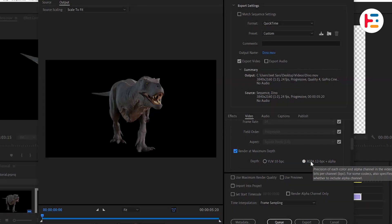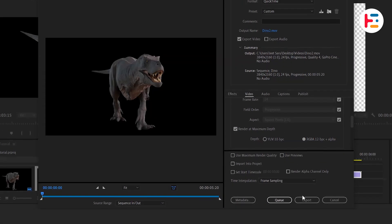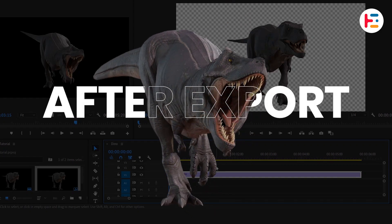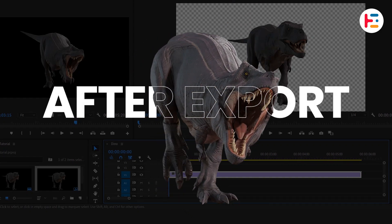After making any necessary adjustments, simply click the export button, and that's it.